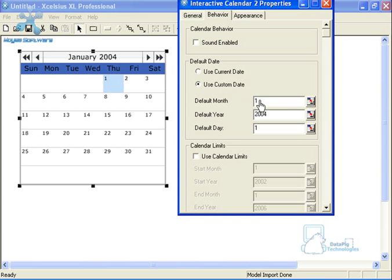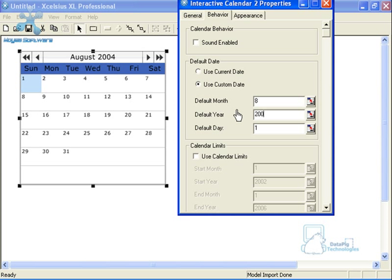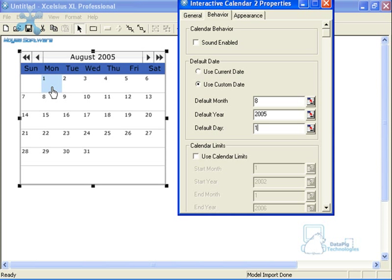Use Custom Date allows me to select a specific day that I want my calendar to start on. As I change these numbers you'll notice the calendar changes to react to my properties. I'll set it to the 8th month, August 2005, on the first day — this is where my data set starts, so August 1st, 2005 is where I want the calendar to start.